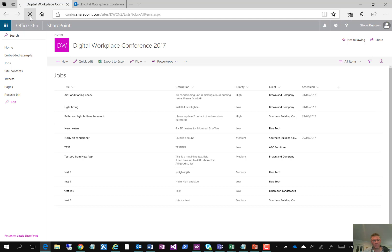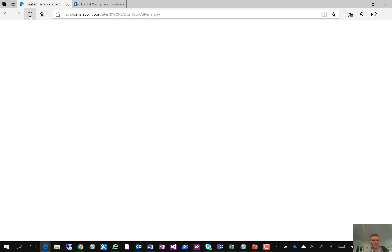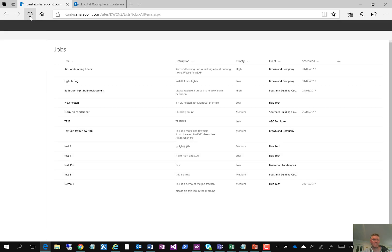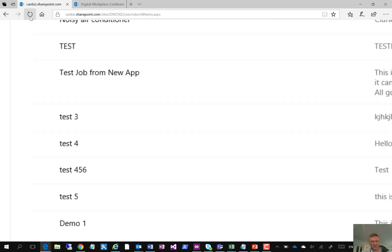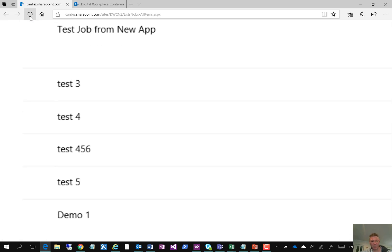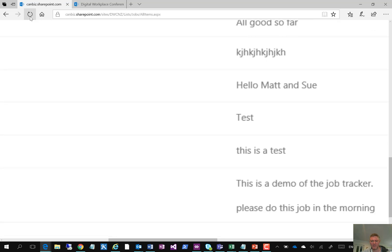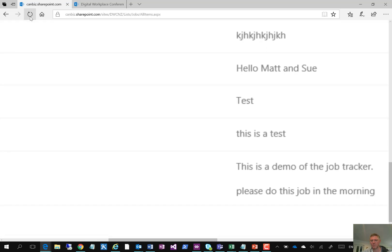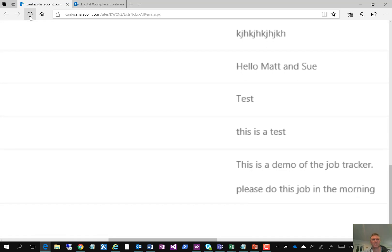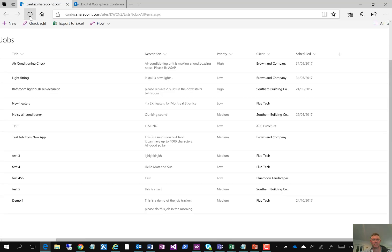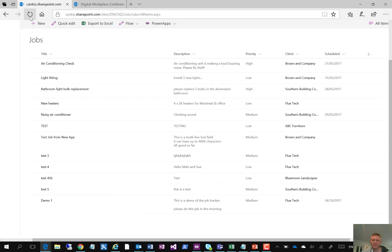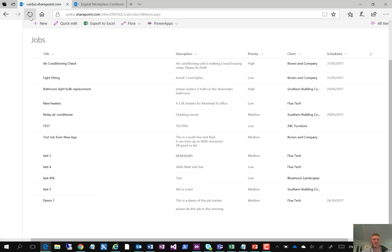So if I just refresh this, we'll see that new job which I've added, just as we're doing the demo there, it should pop into the bottom of our list. So you'll see that that's coming down the bottom down here, and we can see the demo job tracker with the text detail that I entered in, and the customer, etc.